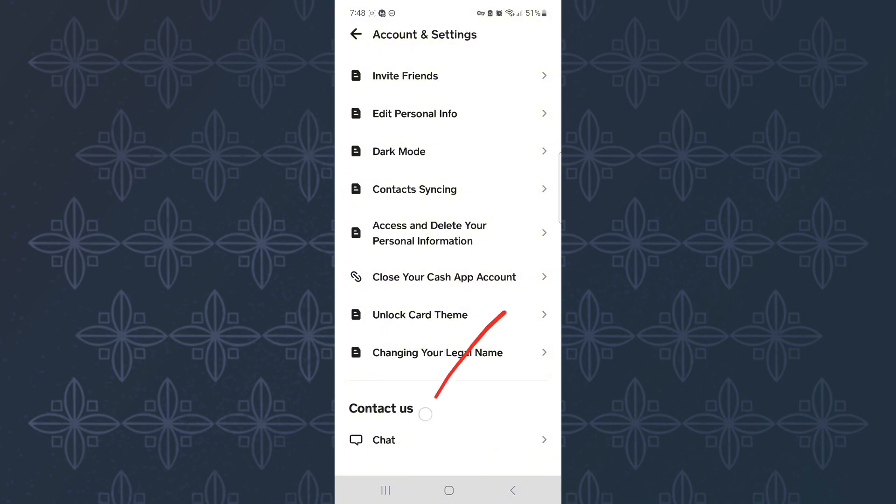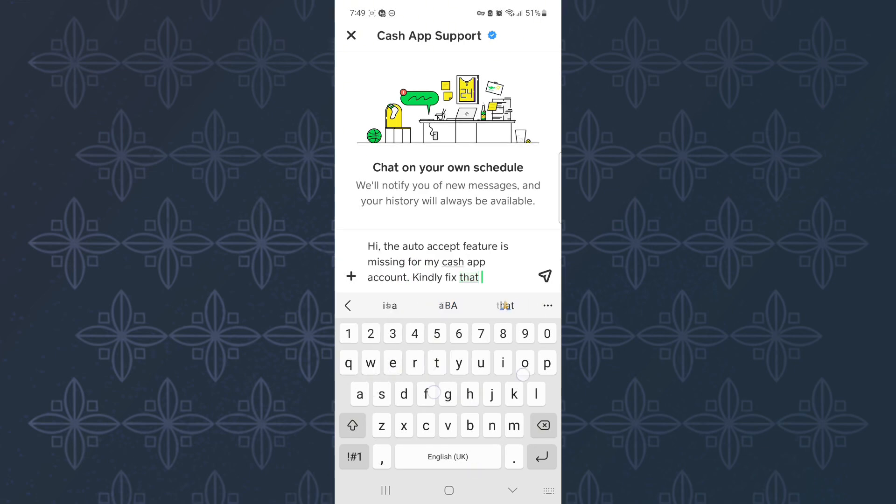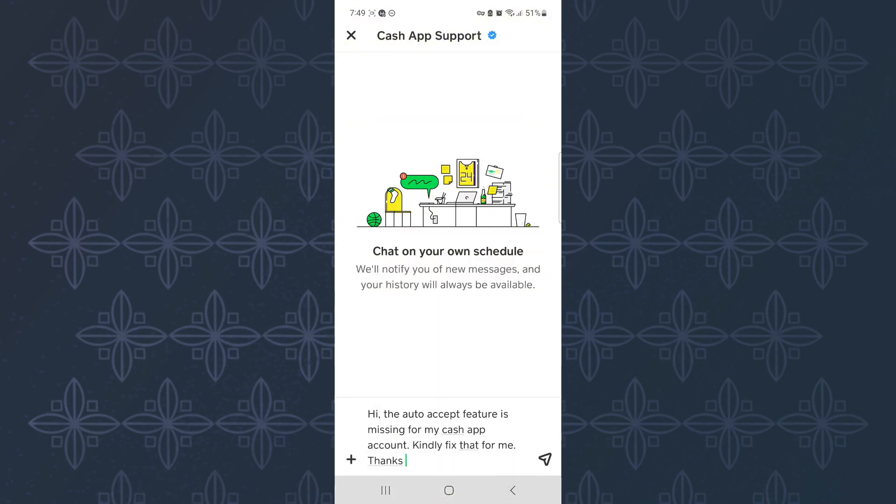Once you reach there, tap this option here named Chat. It is under the Contact Us section. This will open the feedback section of Cash App. Here you are supposed to type a short message asking the support team to enable the missing feature for your account. You can also copy what I have typed here. Make sure you explain to them clearly.